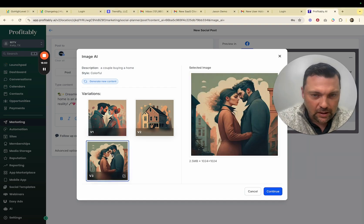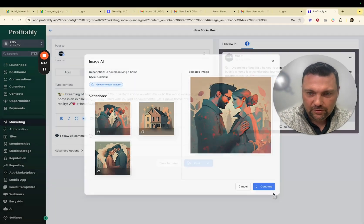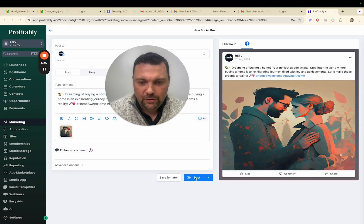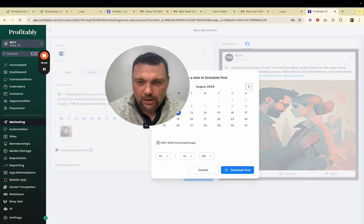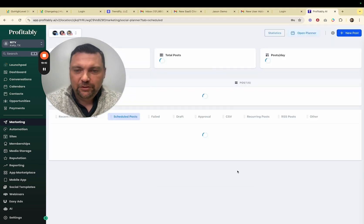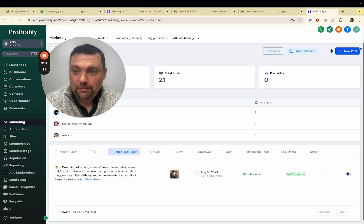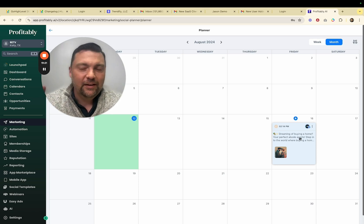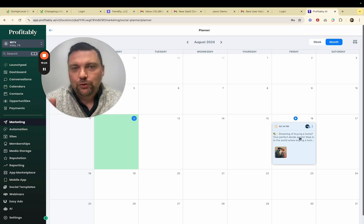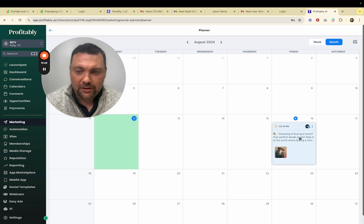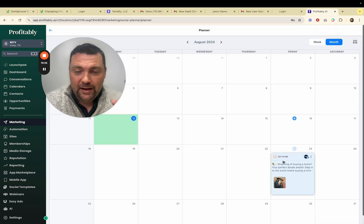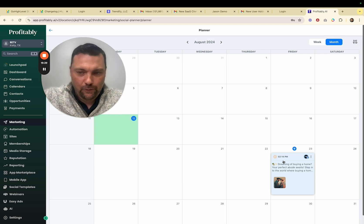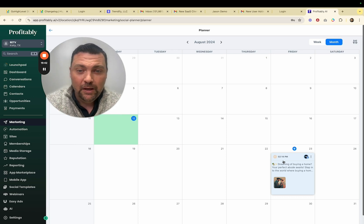If they don't want AI they can just type whatever they want — it gives them options to fill in the text. Hit 'Continue,' then they can upload their own image or use AI to generate images. Create an image — say 'a couple buying a home,' colorful, three variations, hit 'Generate.' There is a small cost to AI generation, I think just pennies. On the $497 plan you could rebill and charge for those AI credits, but if you didn't want to offer AI at all you could remove it. Then select the image and either post it or schedule it — you can schedule for a specific day.